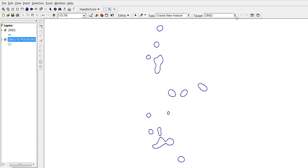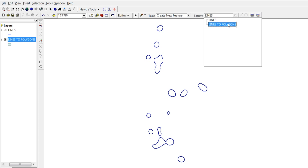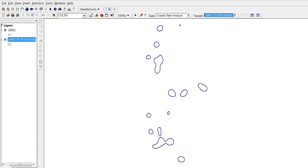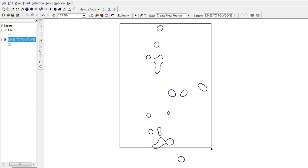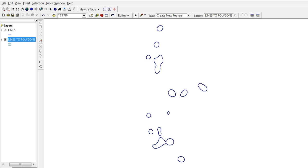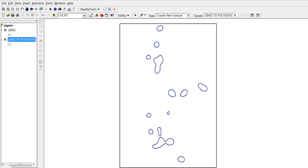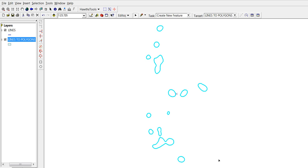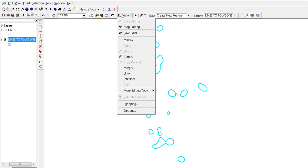Select all the lines that are going to be polygons, all the features that are going to be polygons. Now in the editor, we're going to activate the topology tools.